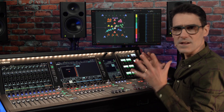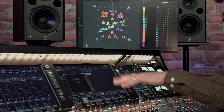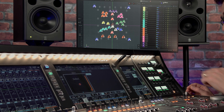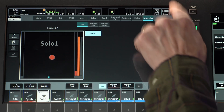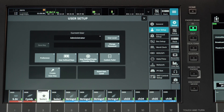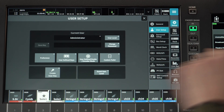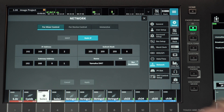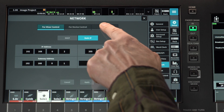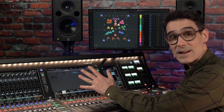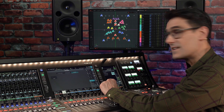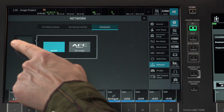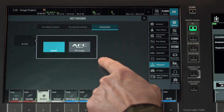To use the immersive control functions, start in the setup menu and choose Network. Touch Immersive, and if you see a blank screen, touch to select AFC Image.